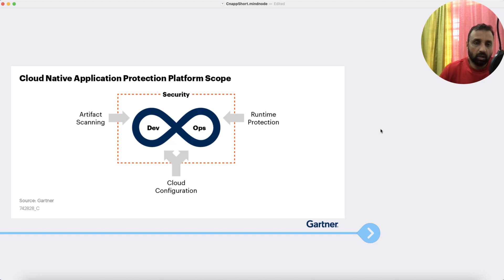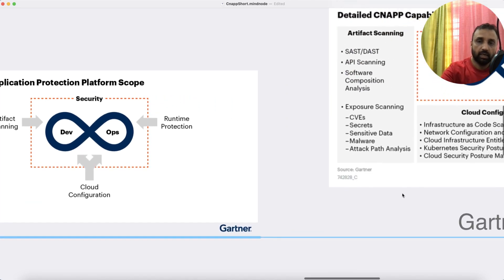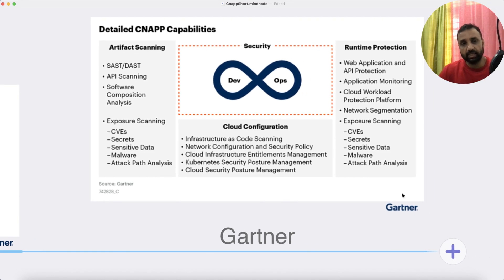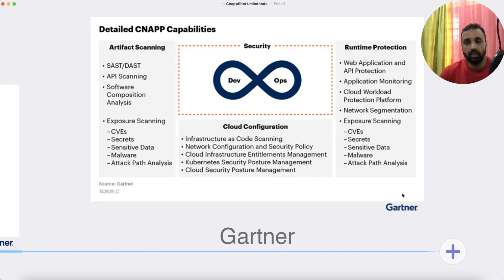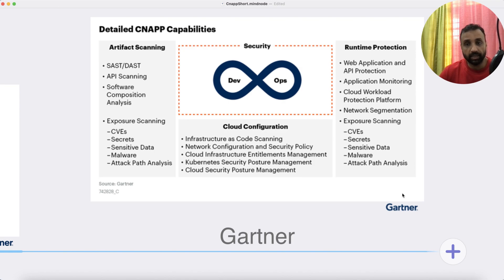Going into details: artifact scanning includes SAST and DAST, API scanning, software composition analysis, also known as software BOM, exposure scanning in terms of CVEs, secrets, sensitive data, malware, and attack path analysis. On the cloud configuration side, it covers infrastructure-as-code scanning, network configuration, security policies, cloud infrastructure entitlements management, Kubernetes security posture management, and cloud security posture management. The third part is runtime protection, covering web API and web application protection, application monitoring, cloud workload protection, network segmentation, and exposure scanning for CVEs, secrets, sensitive data, malware, and attack path analysis.